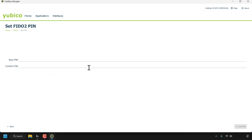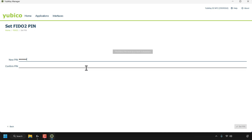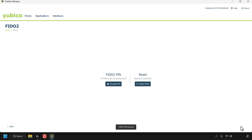To set a new FIDO2 PIN, simply click on 'Set PIN.' Type your new PIN into the text box — it must be at least four characters long. Then confirm your new PIN. Once you've done that, click 'Set PIN,' and there we go — a new FIDO2 PIN was set. That pretty much concludes this short video on how to reset or set a FIDO2 PIN using the YubiKey Manager app on Windows.